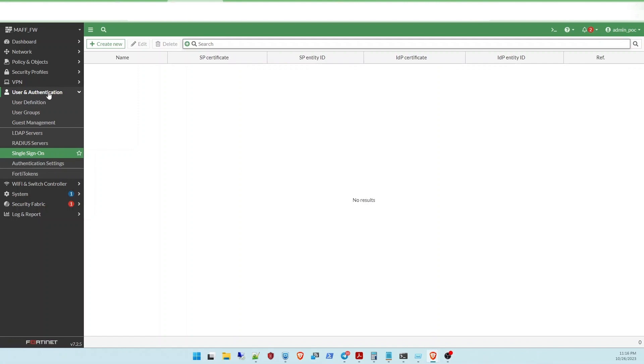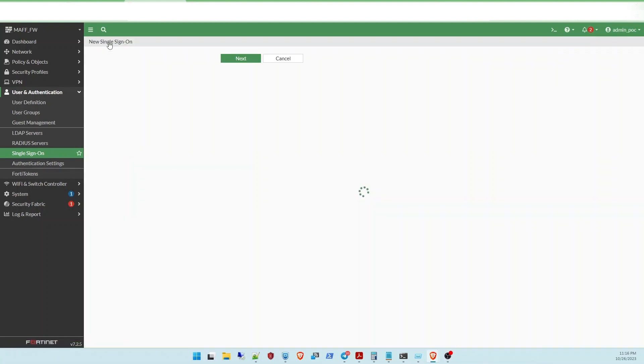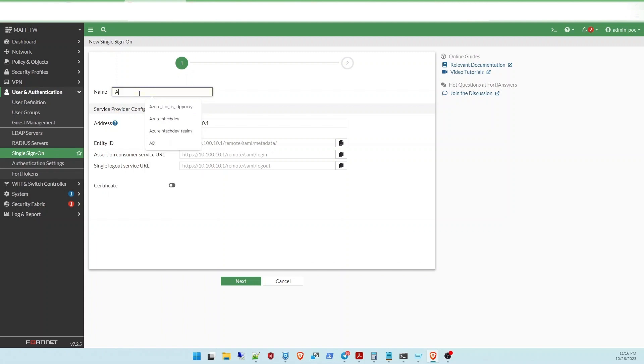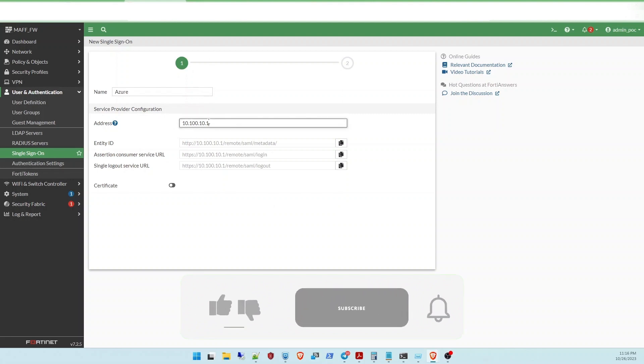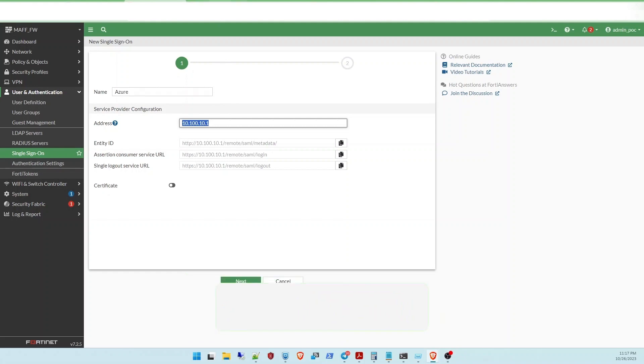At the FortiGate, you need to go to user authentication and click on the SAML authentication. Follow me step by step. Click on single sign-on and click create. Here just to put your name for your single sign-on, just for the Azure, something like that. And at this address, fill with your public IP and the port number for the SSL VPN.